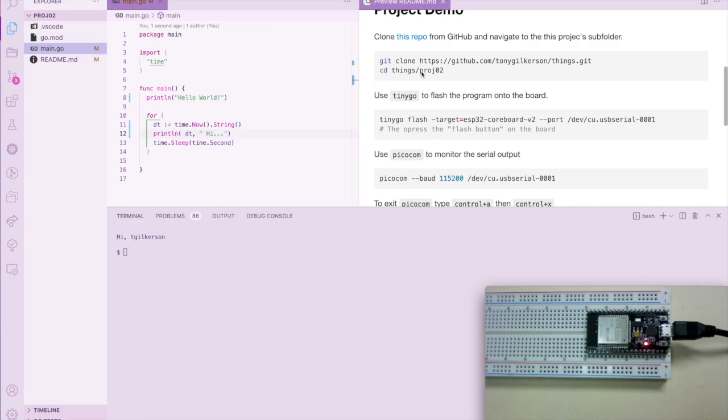When you do that, you'll see what you see here on the left. This is a short program. It only has one source file, main.go, and if you look in it you'll see it's very straightforward. We import the time package.